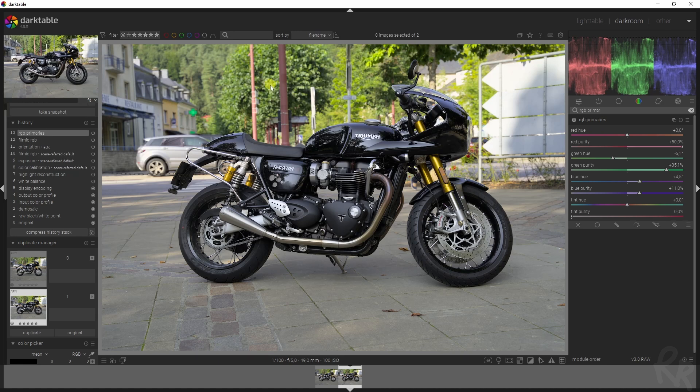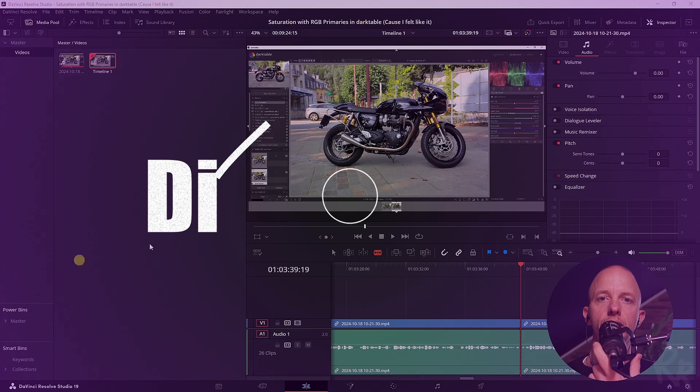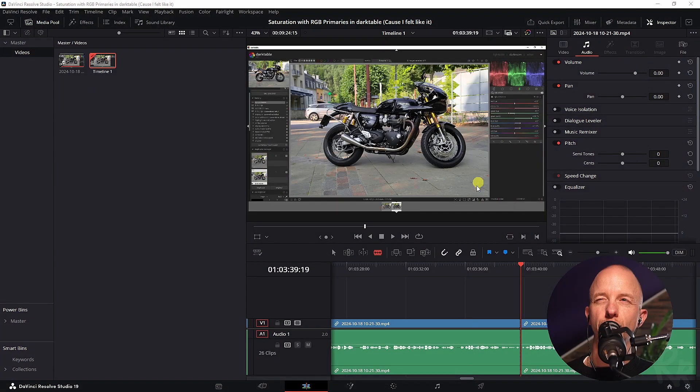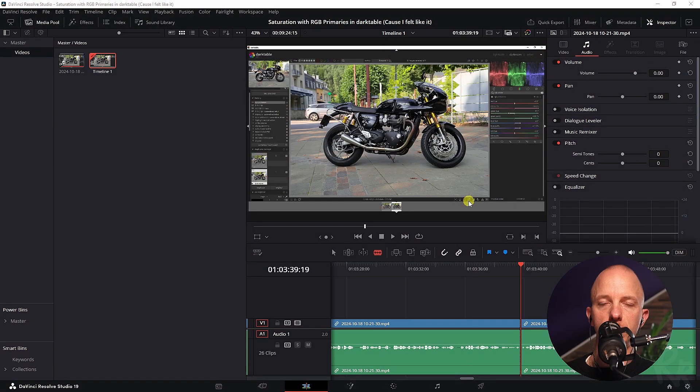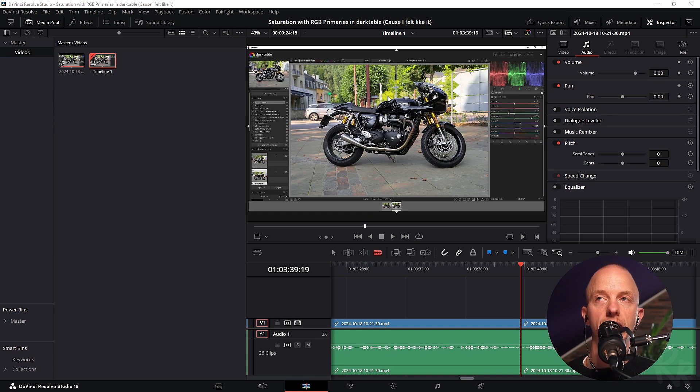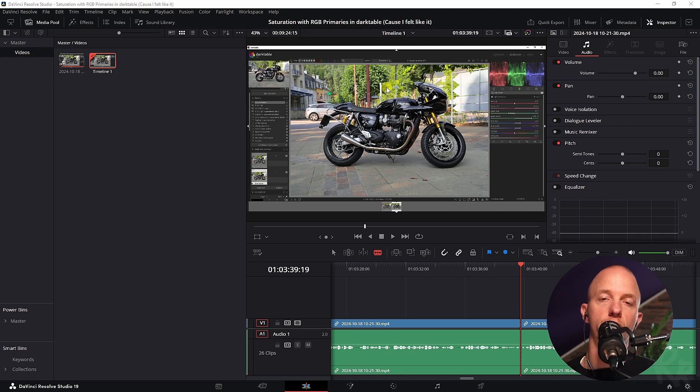That's all we have to do with the RGB primaries module. As you can see, we introduced saturation in a very cool and easy way. While I'm editing this video, I do need to remind you that the entire image is being affected—not just the trees and everything, but the bike as well.